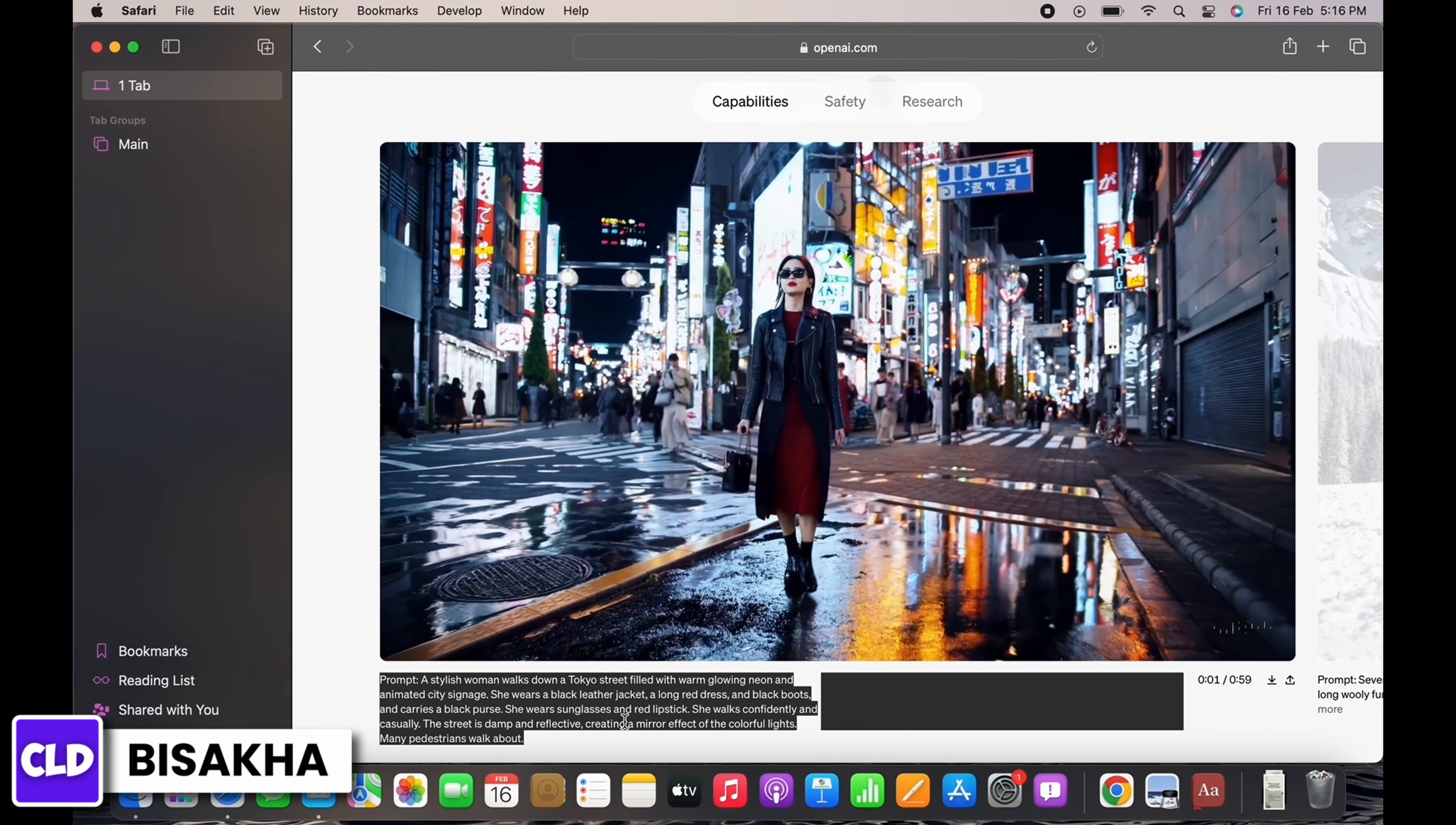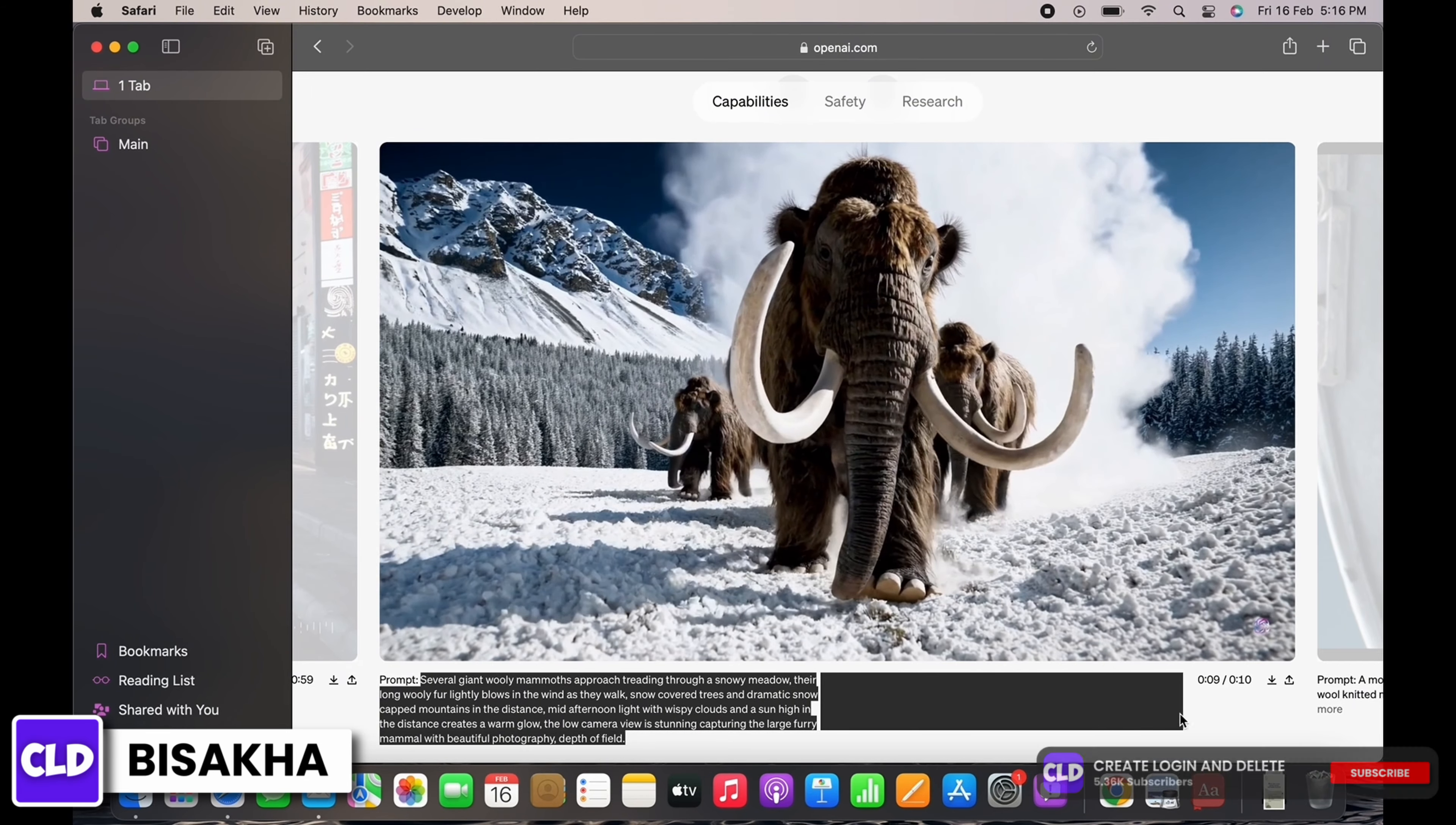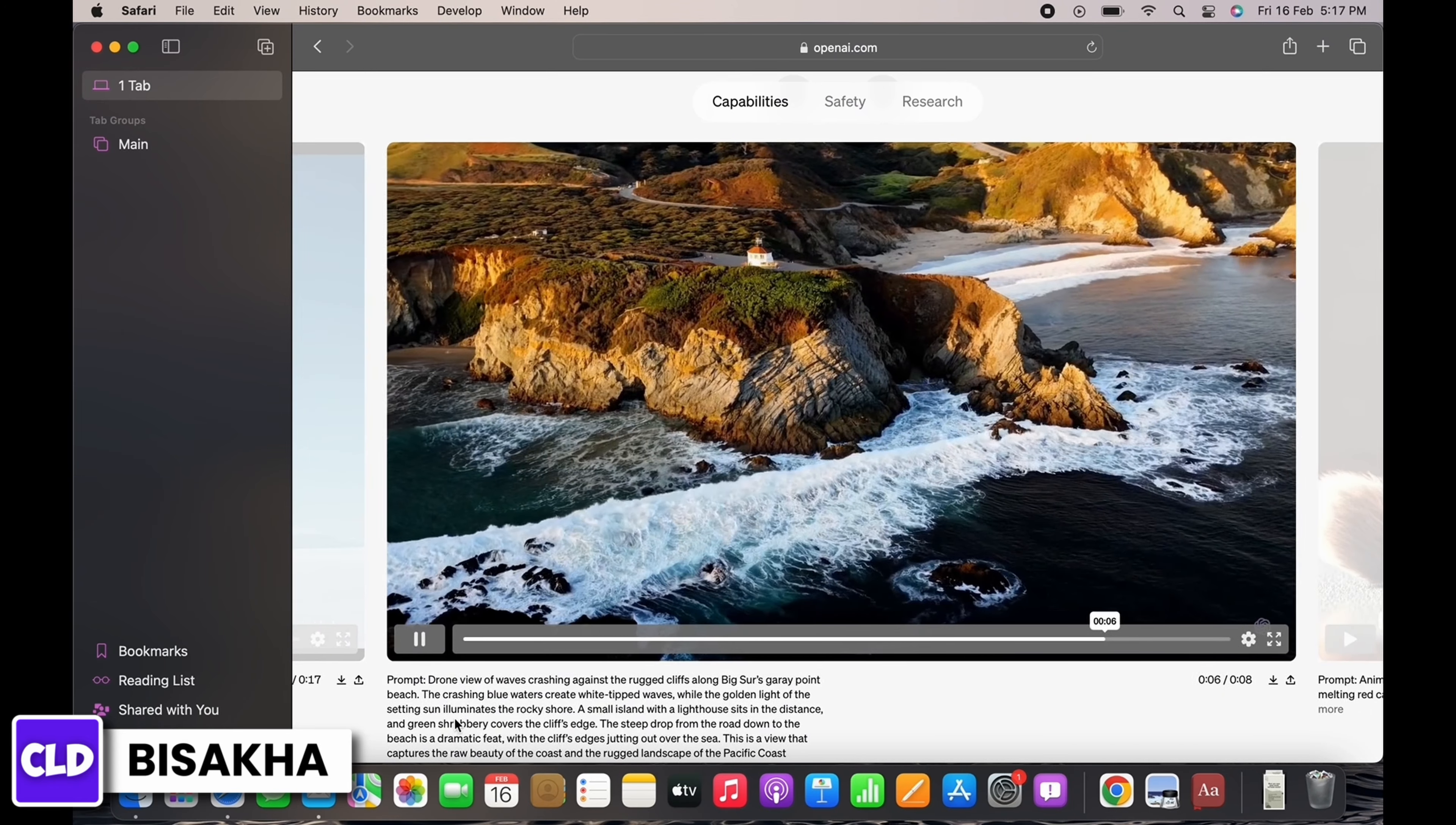The model understands not only what the user has asked for in the prompt, but also how those things exist in the physical world. The model has a deep understanding of language, enabling it to accurately interpret prompts and generate compelling characters that express vibrant emotions.